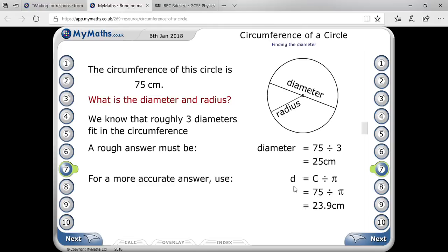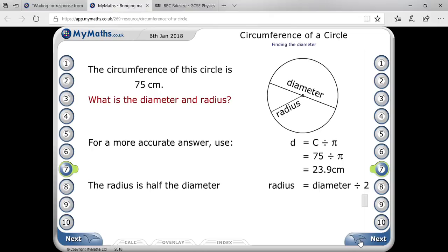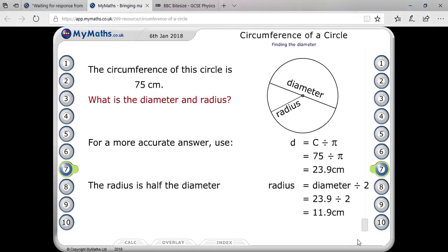Once you have the diameter as 23.9, you know that the radius is half of the diameter. So divide the diameter by two and you will get your answer: the radius is 11.9.